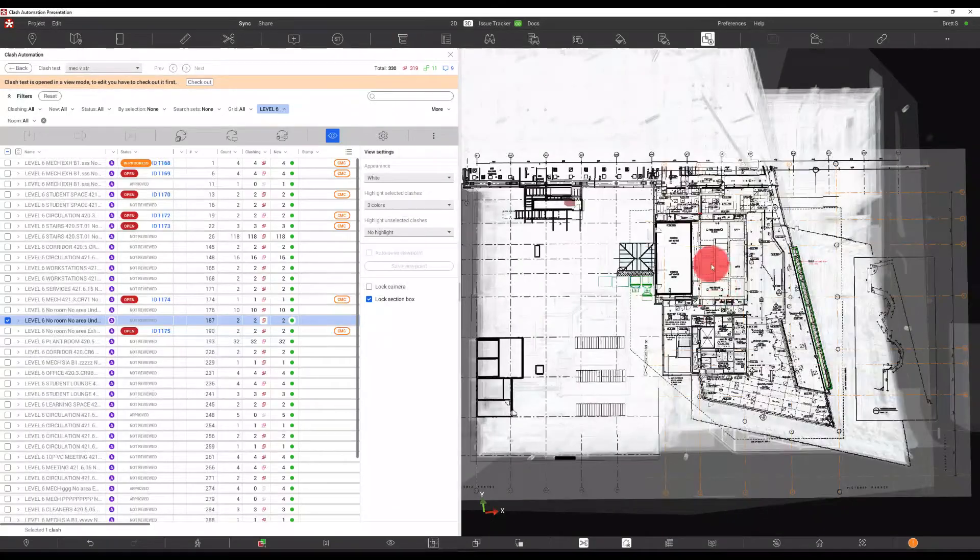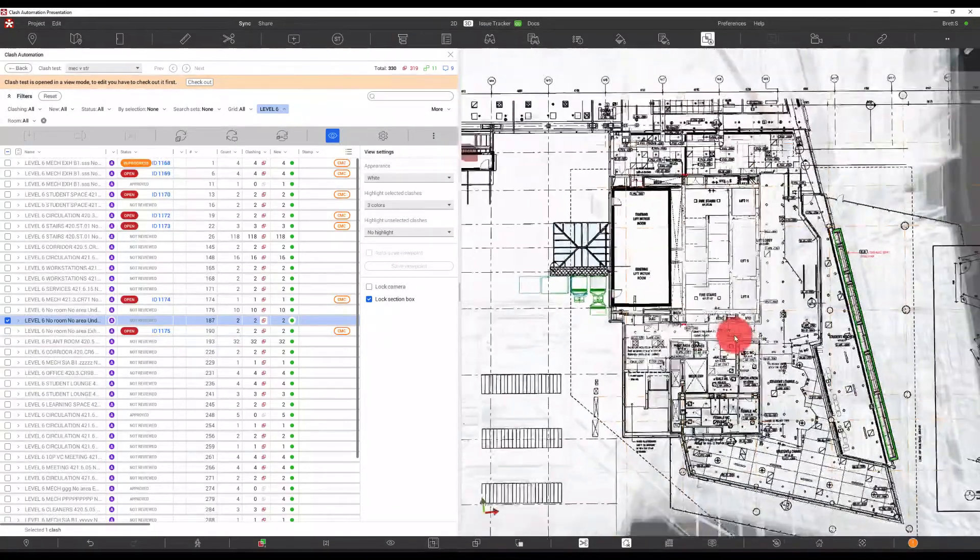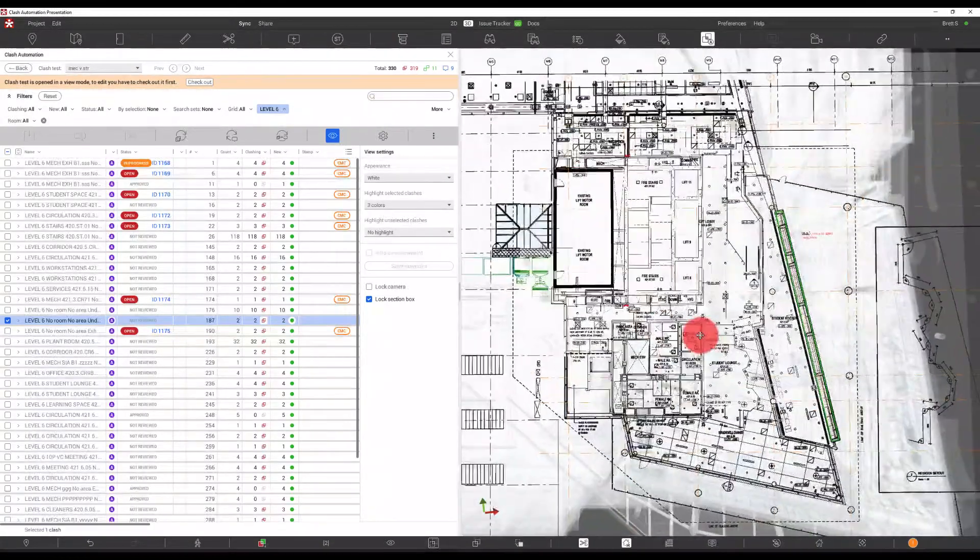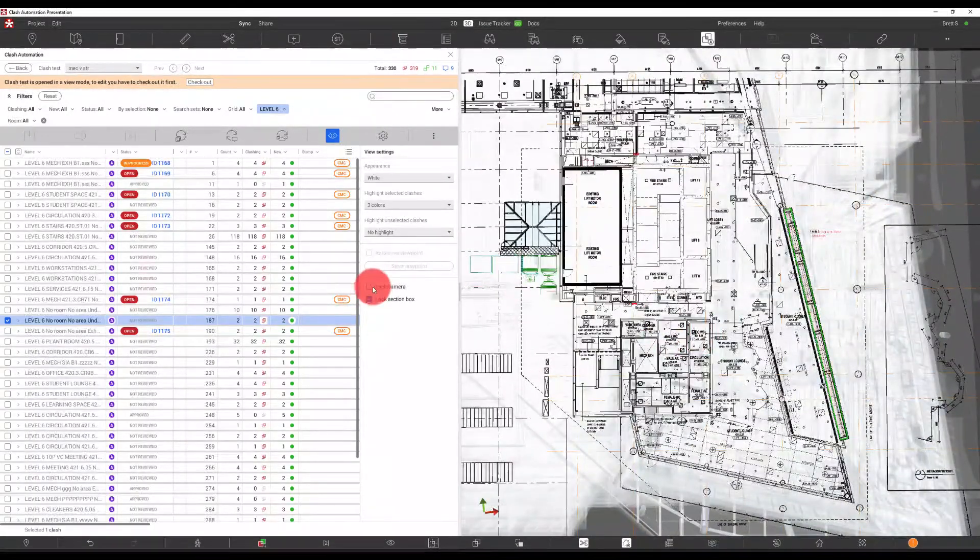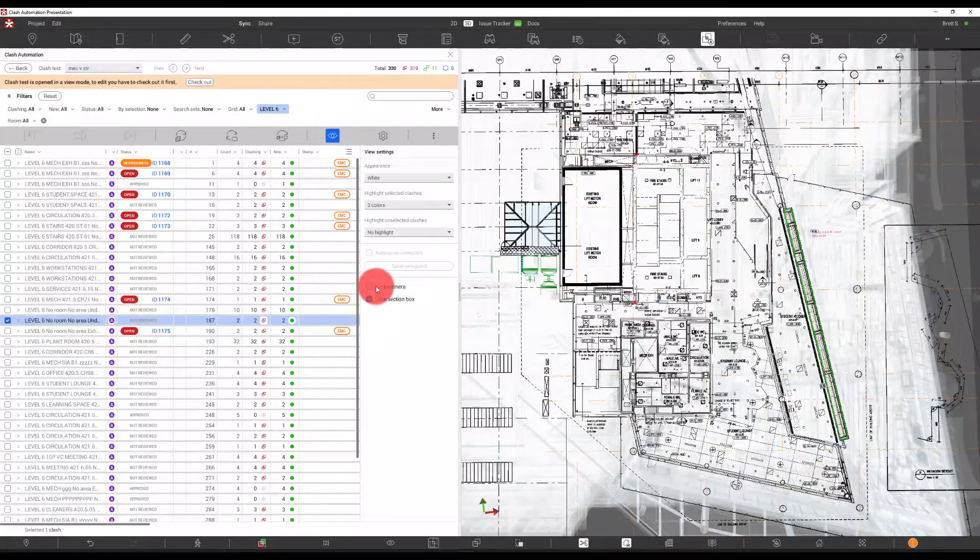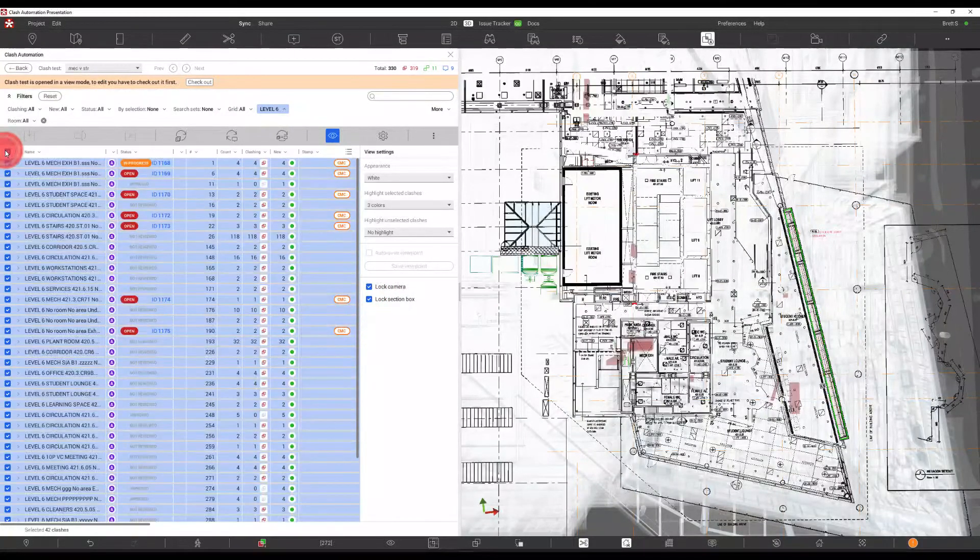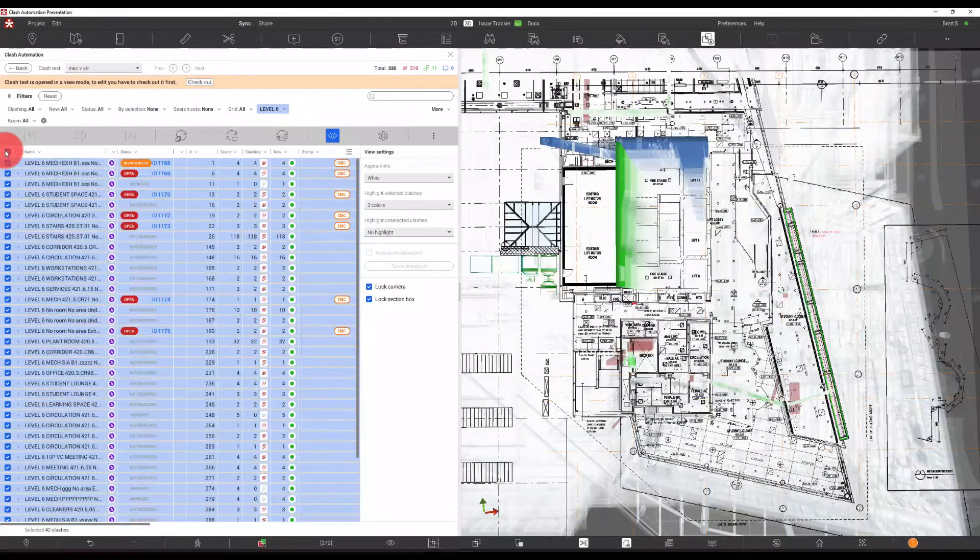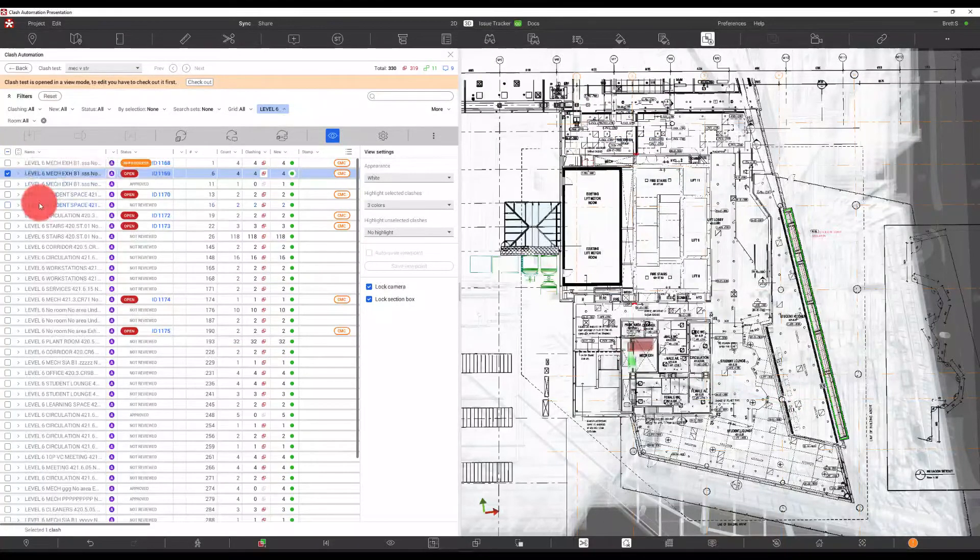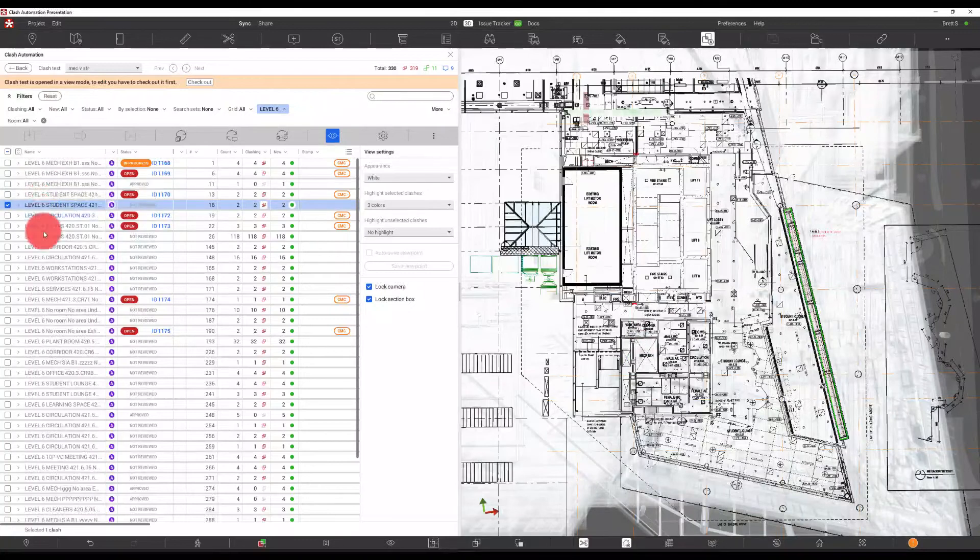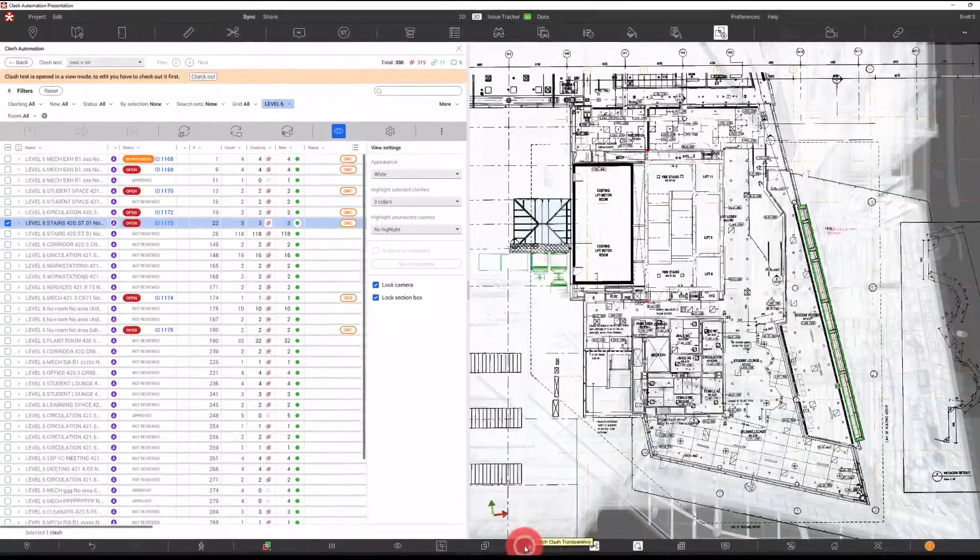If we're looking for more of an overall view of, say, what's going on in this floor, we can then use this toggle to lock the camera. That's going to allow us to choose all of the clashes. And we can see those in there now. Or we can show individual clashes and have those show up directly on the screen.